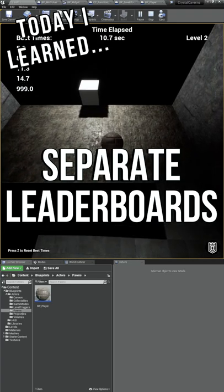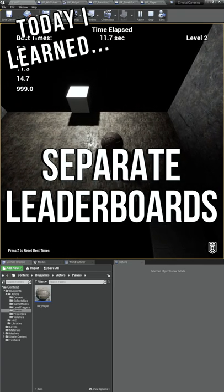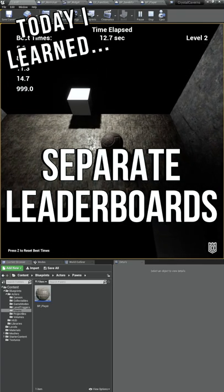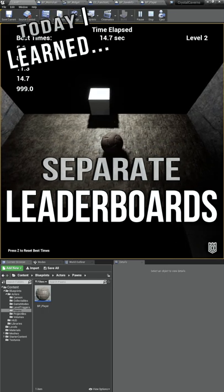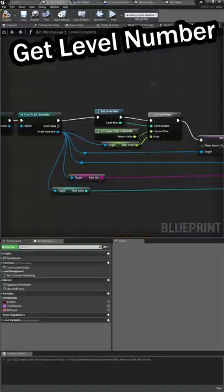I'm learning how to make video games and today I split up our leaderboard so that it is a separate leaderboard for each level.